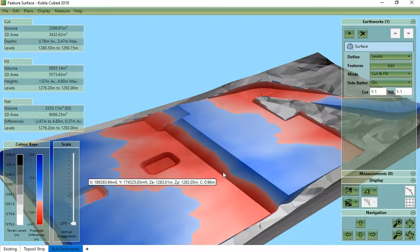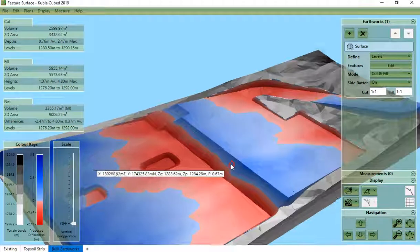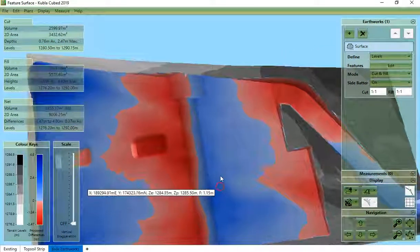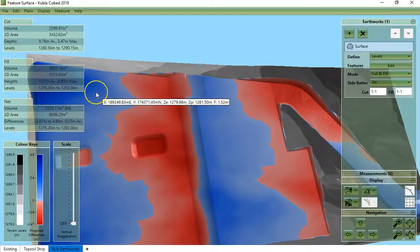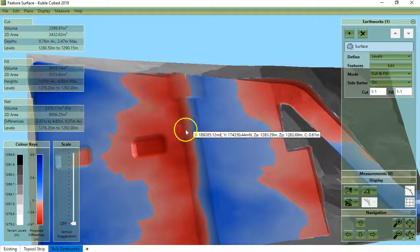The default colors are red and blue with red for cut and blue for fill. These colors are darker where the cut and fill is deeper and paler where it's shallow.